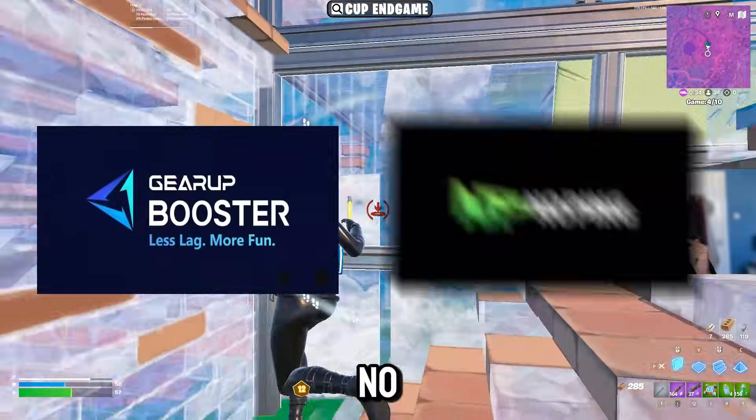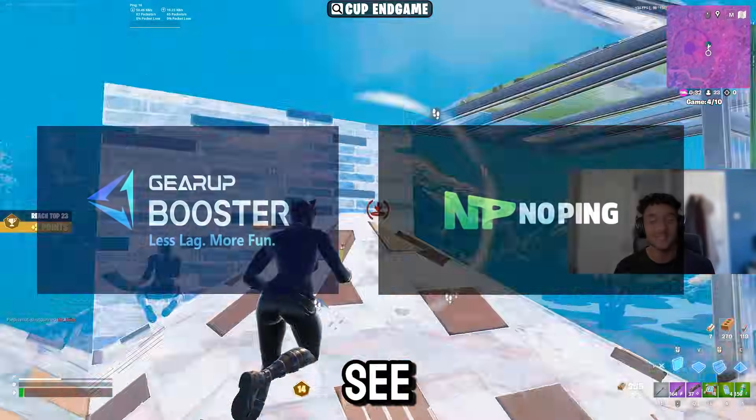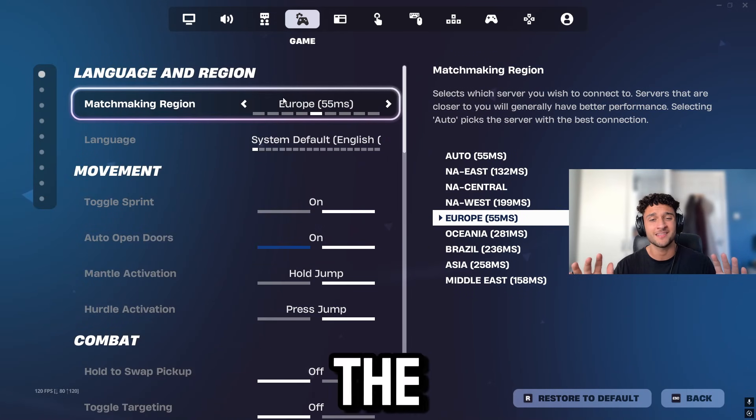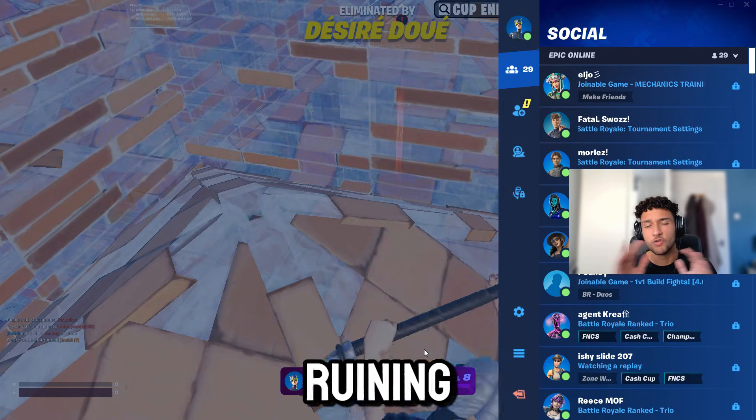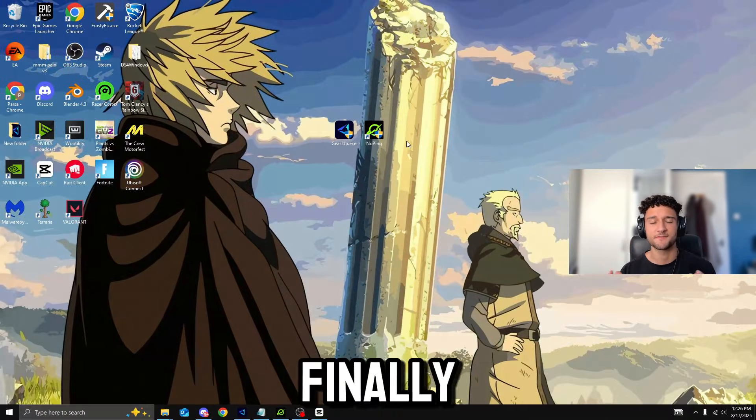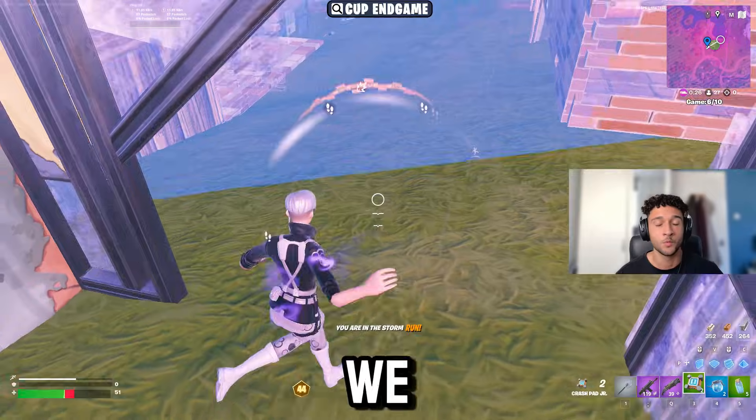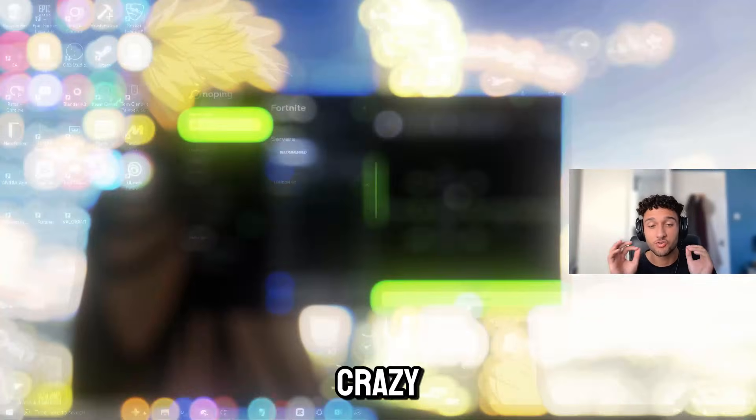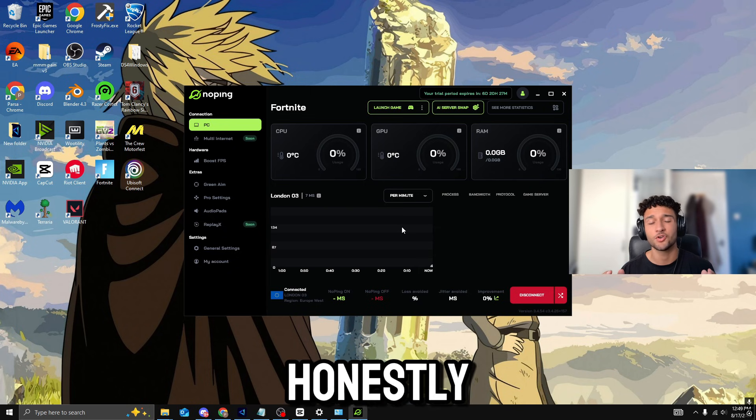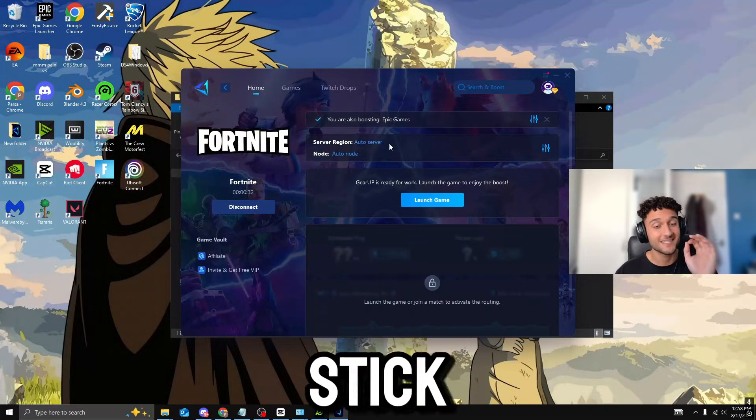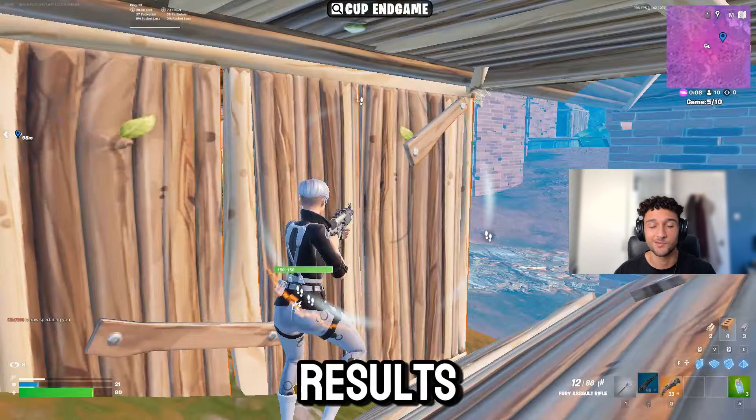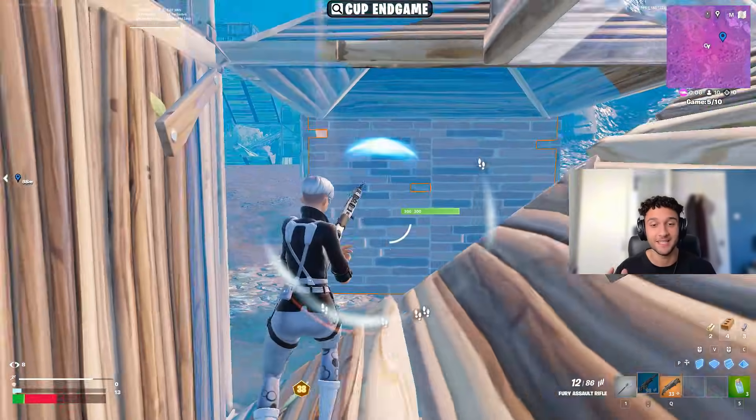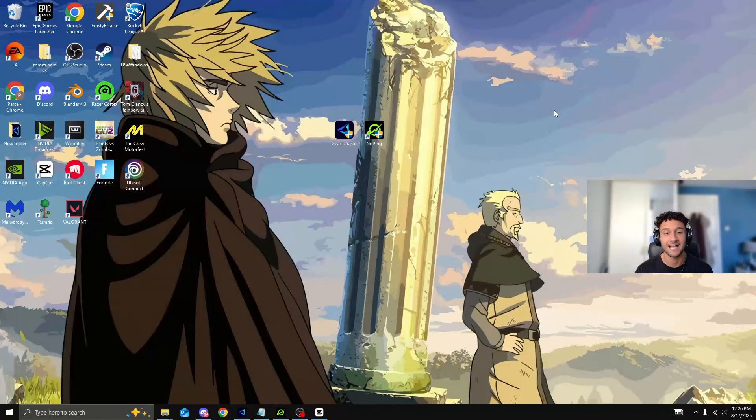We put Gear Up and No Ping to the ultimate test to see what gives better results and honestly the results are shocking. Lag is ruining games but could one of these apps finally give true zero ping? We tested both apps under some crazy conditions and what we found honestly some of it will shock you. So stick around till the end because some of these results may change completely how you play PC games. Let's get right into it.